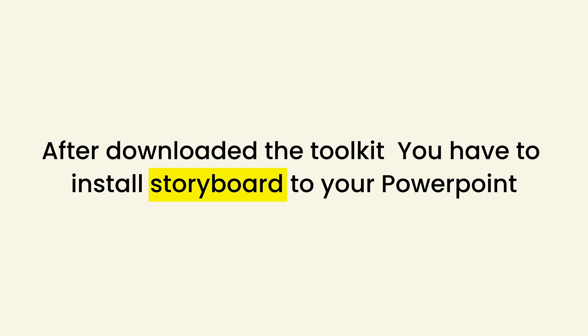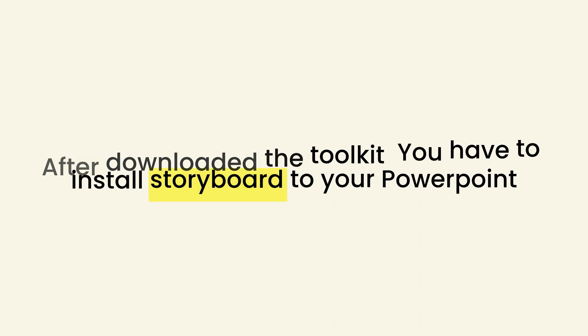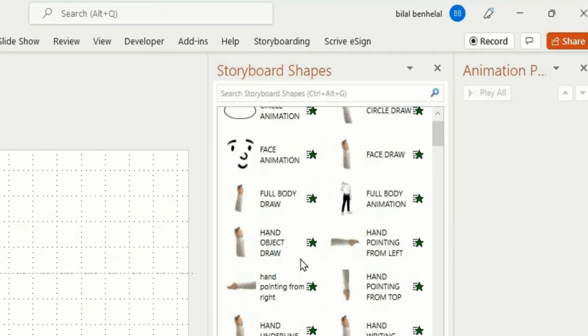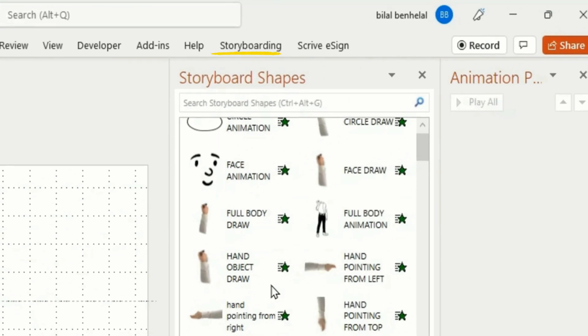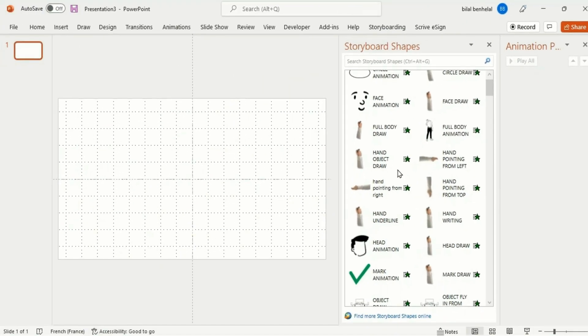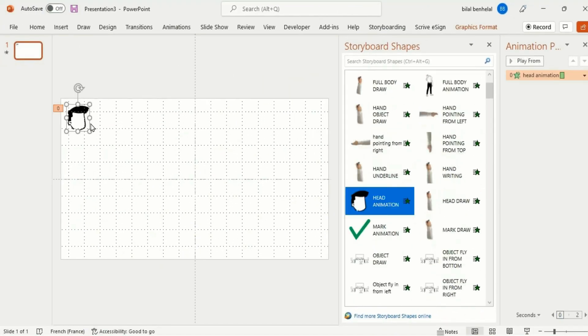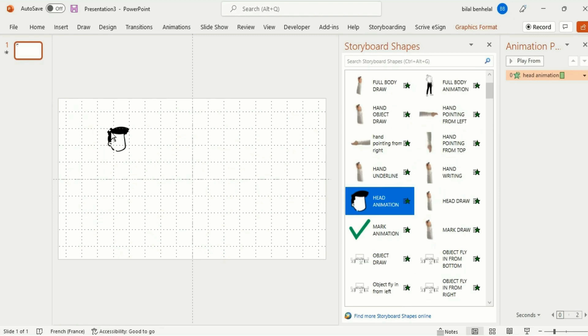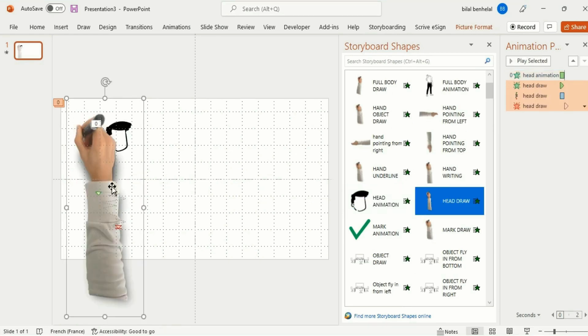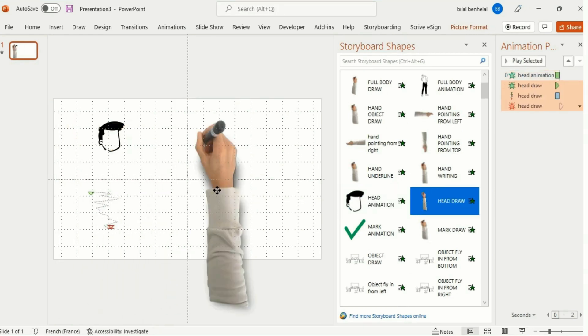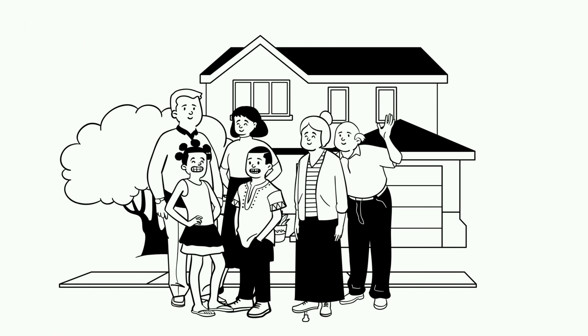tutorial link for how to install Storyboard to your PowerPoint, so you can watch that video and install Storyboard. After that, you will see the Storyboard option in your ribbon. Then you can easily use this toolkit and make whiteboard animation videos just by dragging and dropping elements from the Storyboard widget. Awesome, right? Let me